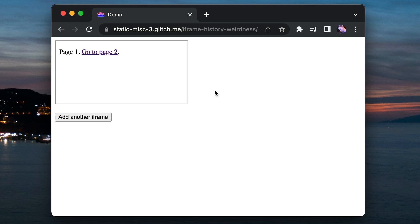Hey, I've been thinking about iframes again and I've found another browser behavior that just doesn't make sense to me. So here's an iframe.